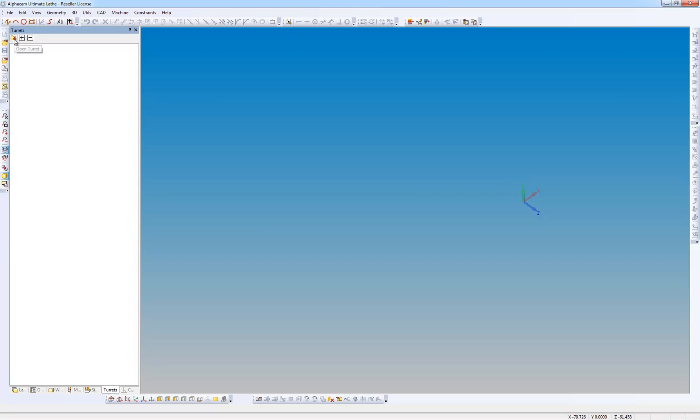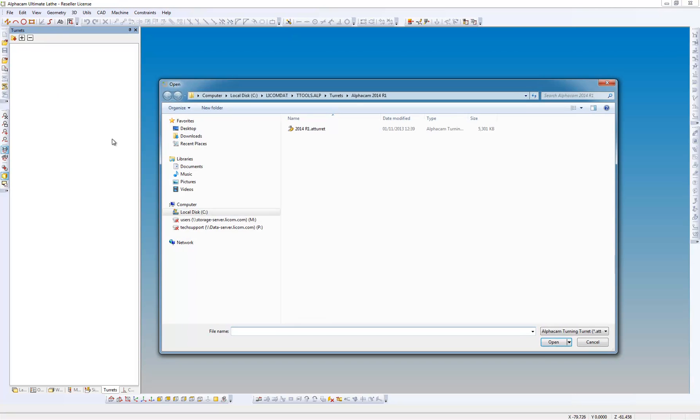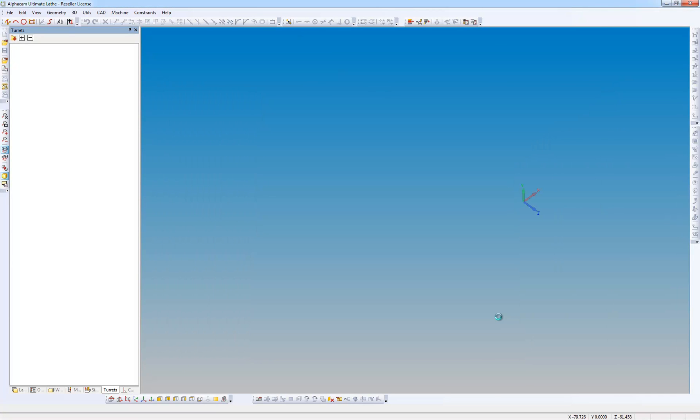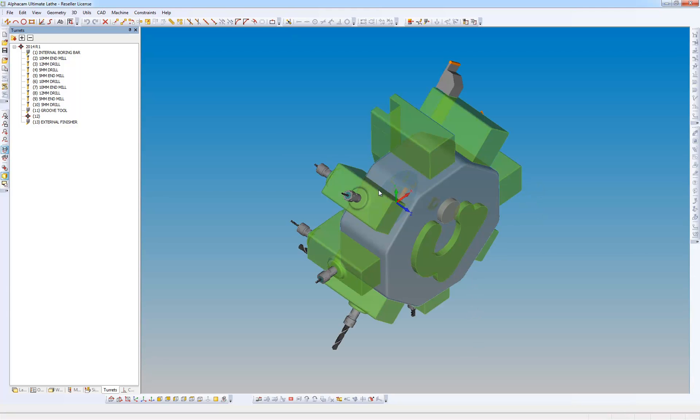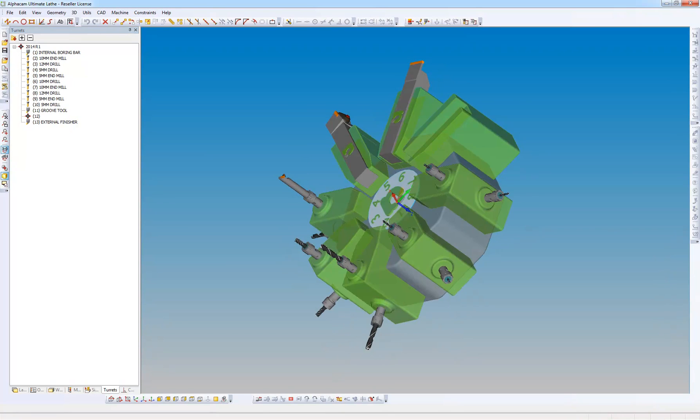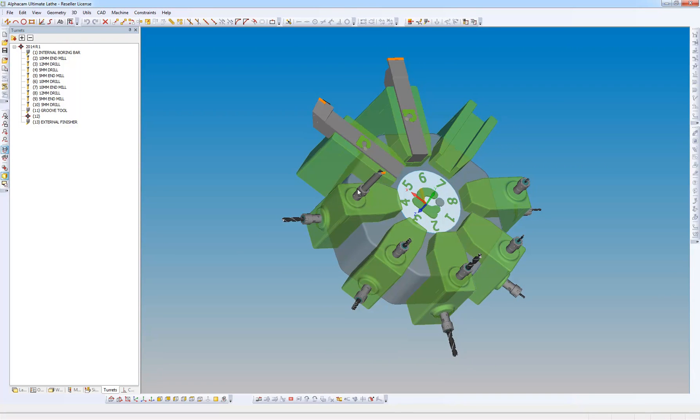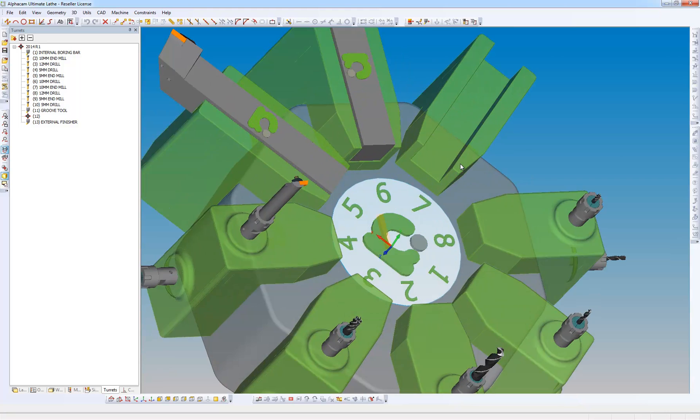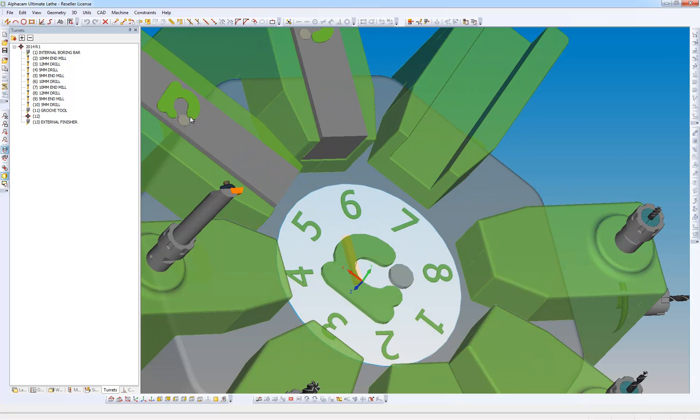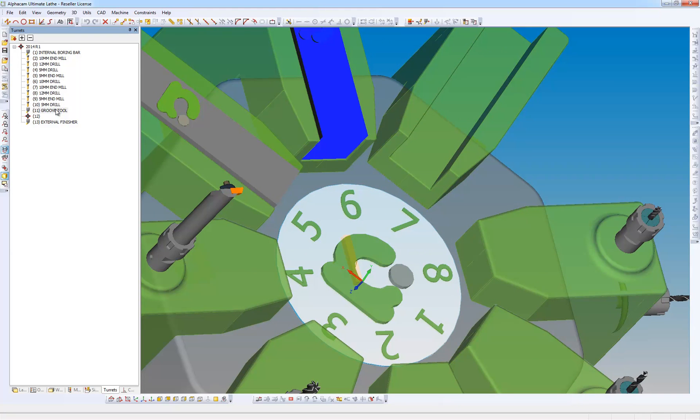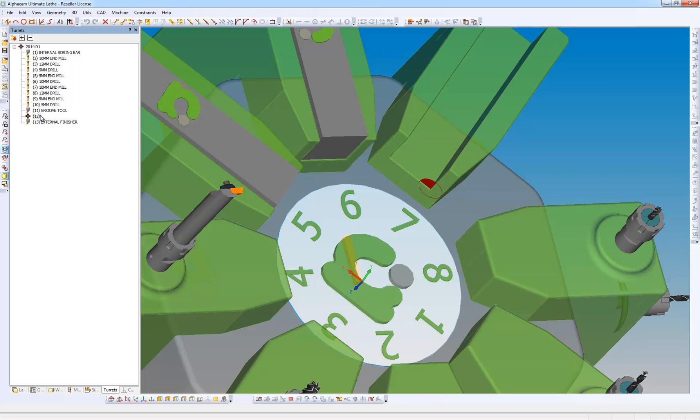I'm going to load a turret. Turrets can be from solids or extruded or revolved 2D geometry. And here we have a turret. If I move down the turret locations they're highlighted. And if I look at my empty one I can see that turret position that corresponds to the one on the tool.